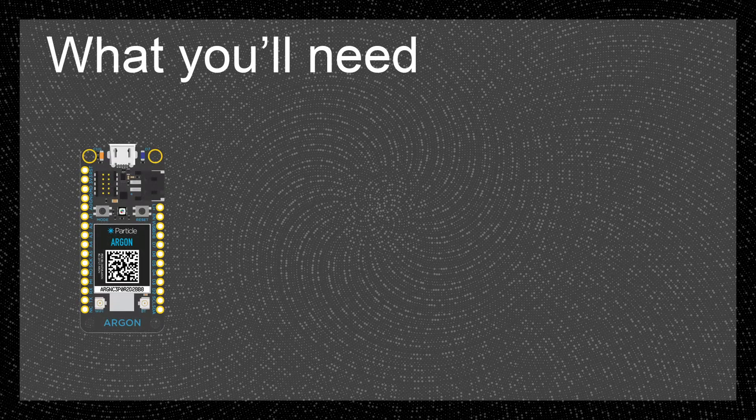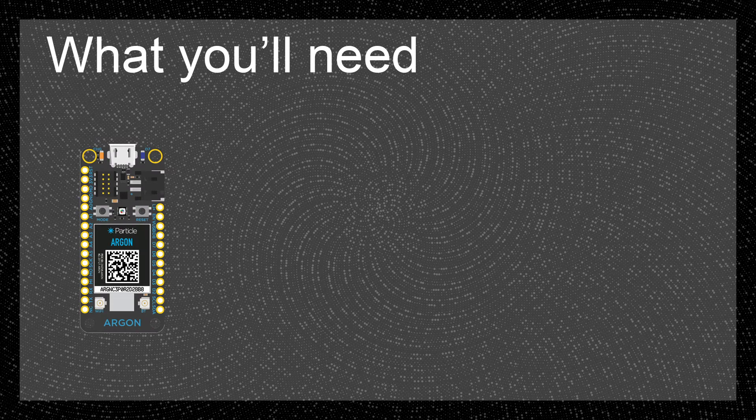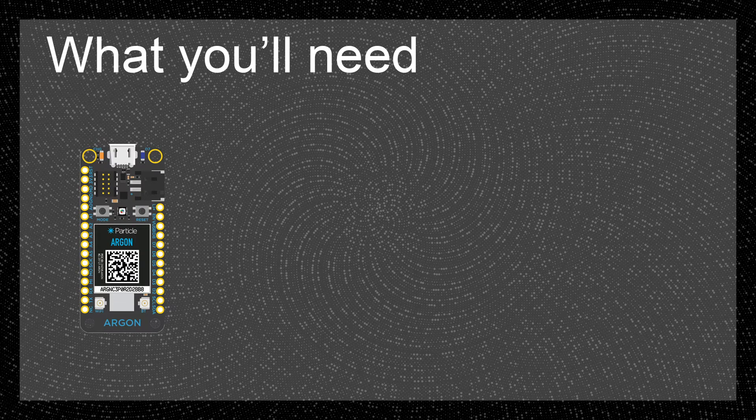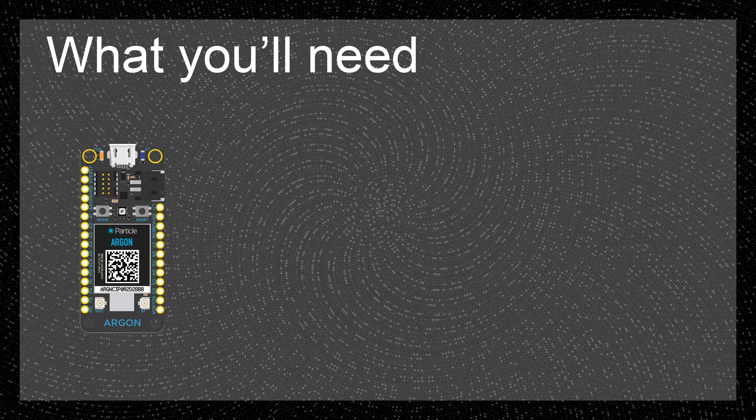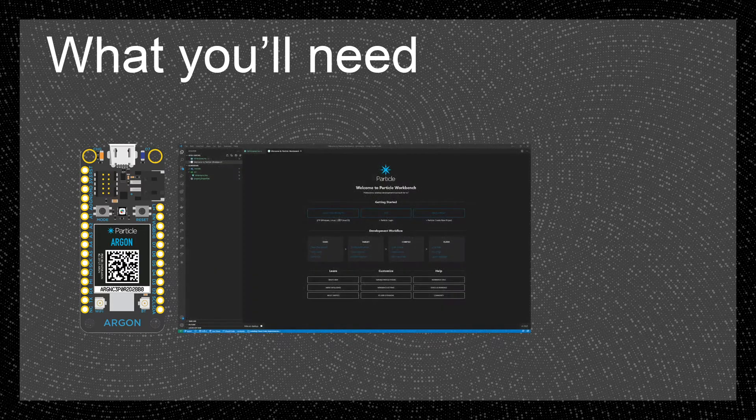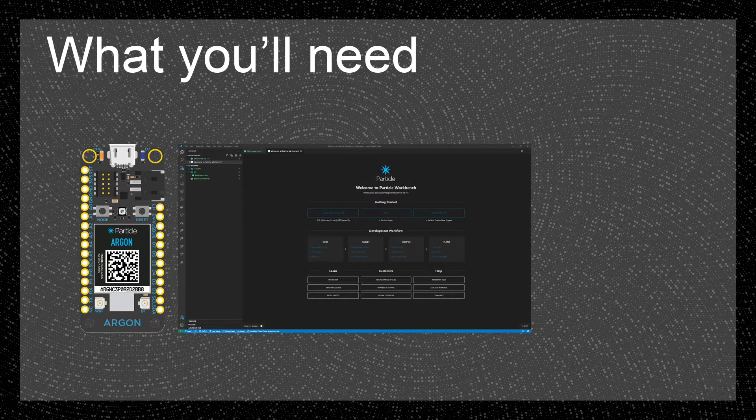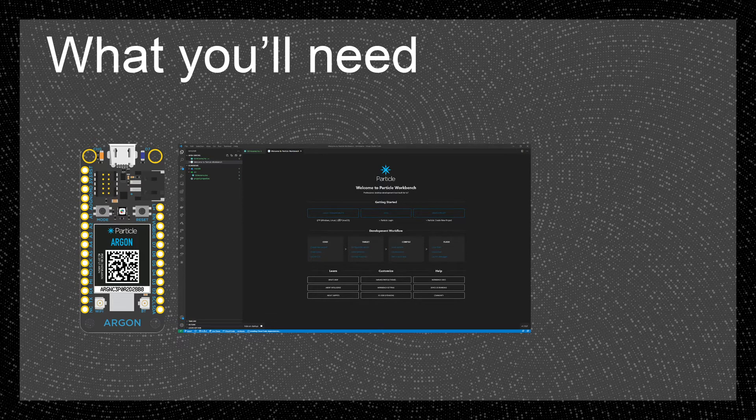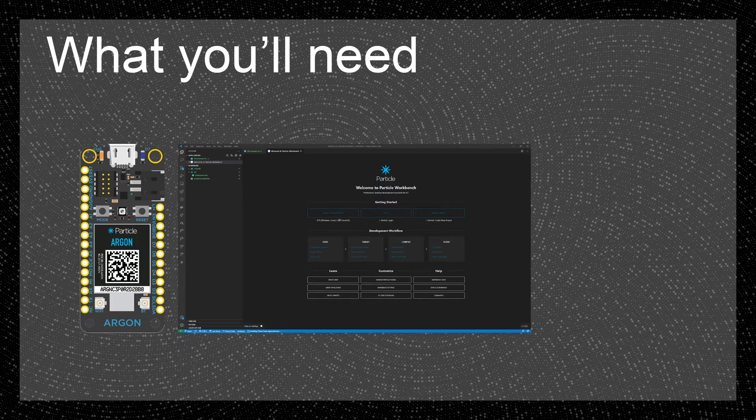For the steps we'll need a particle device, in my case an argon, however a photon, boron or any particle device with a built-in LED would work. A text editor, in my case Visual Studio Code, and the particle CLI. Installation of the CLI varies slightly by platform, so if you don't have it instructions are linked below.